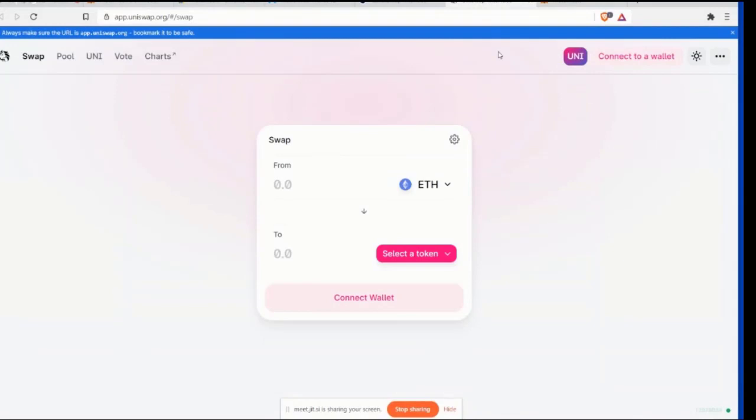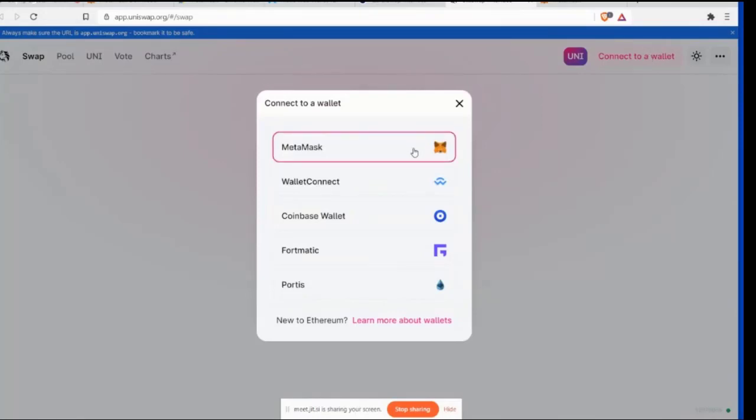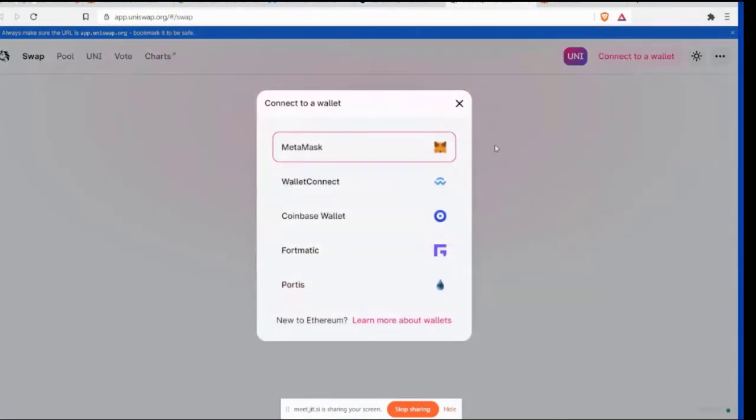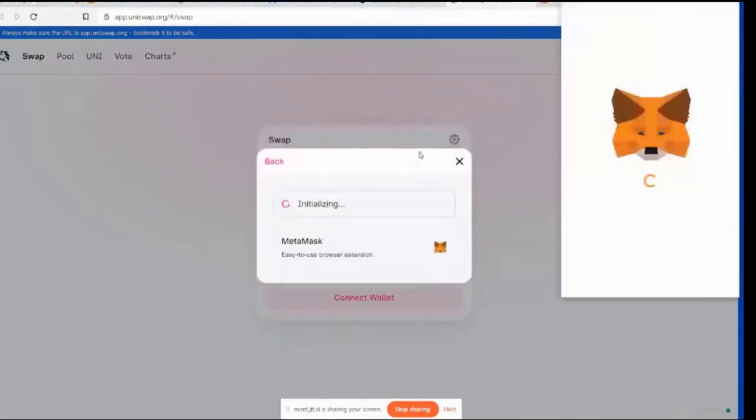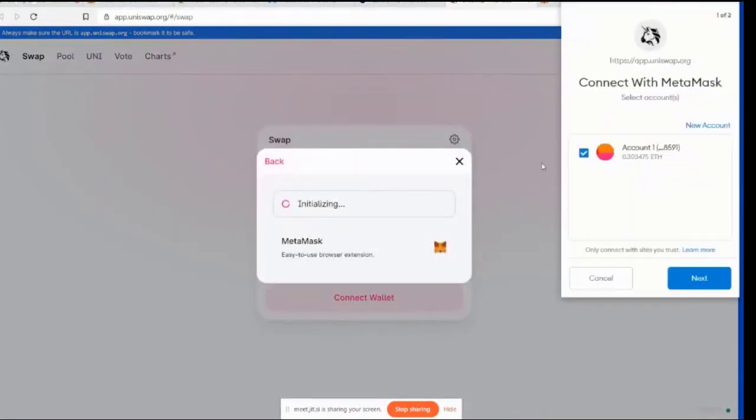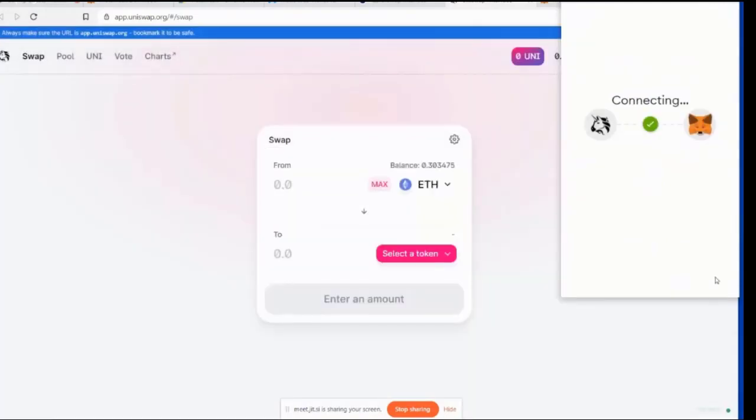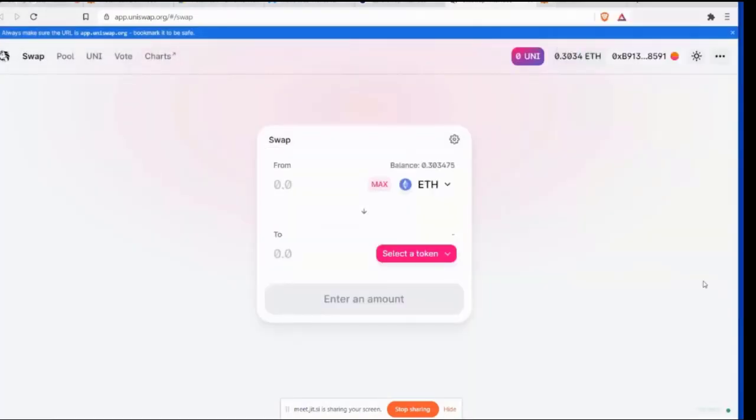Okay. The first thing that we need to do is connect your wallet. So we're going to go here and we're going to click, collect, connect your wallet and we're using MetaMask. So we're going to say MetaMask, connect to a wallet, MetaMask, initializing, next and connect, connecting, connected. Okay. All right. Awesome. So really easy.